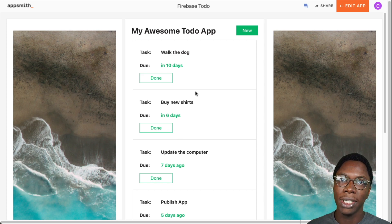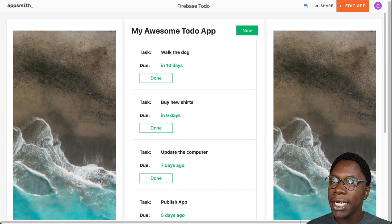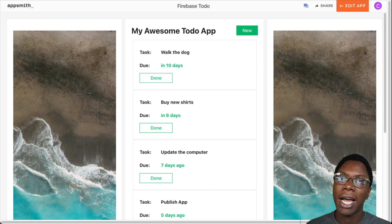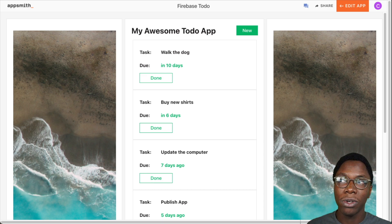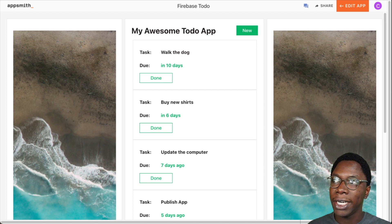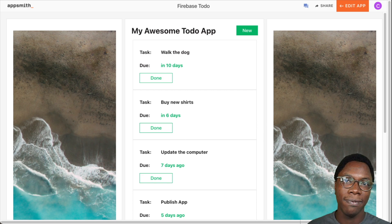So this is what we're going to be building in this video. By building this application you'll learn how to connect your AppSmith app to Firebase. We'll also see how to read data, create data, and delete data from your Firebase database. Let's get started.